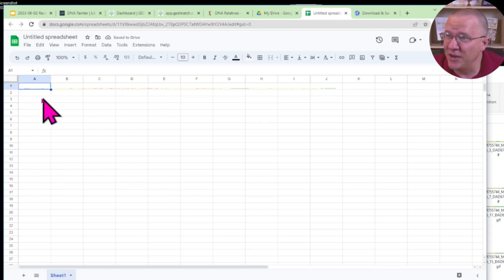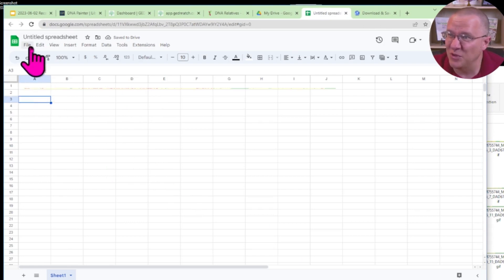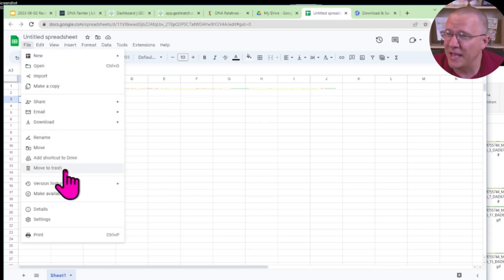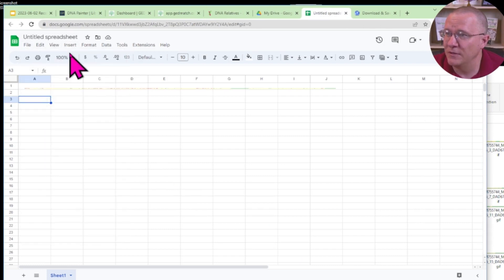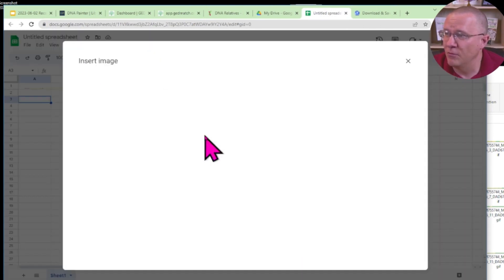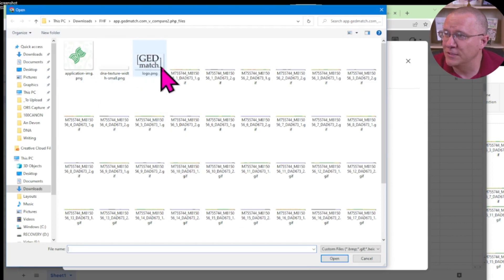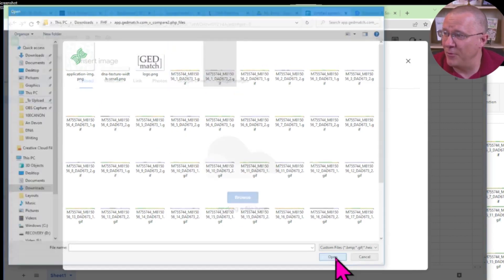So here you can see it's barely noticeable. I'm going to insert that next one. Insert image over the cells, browse, same place and grab that one.